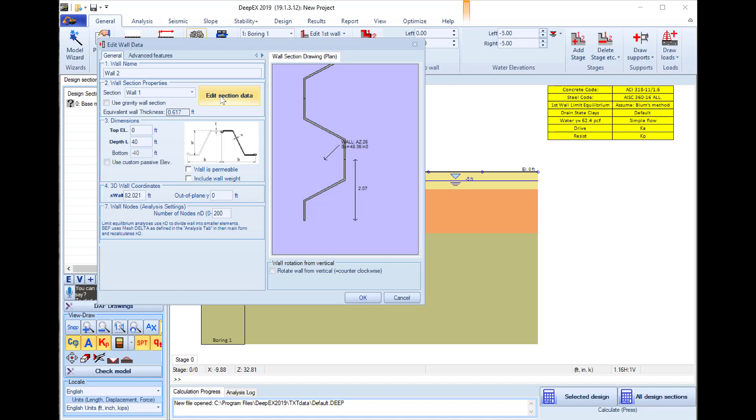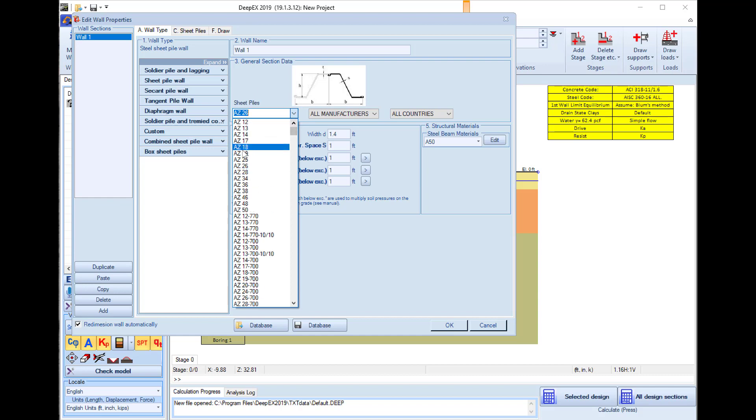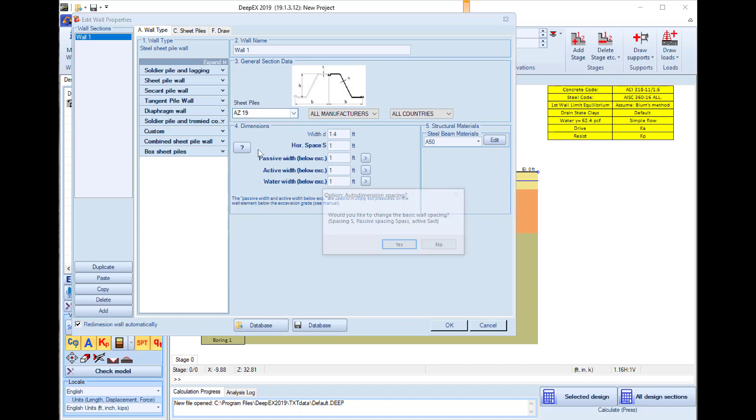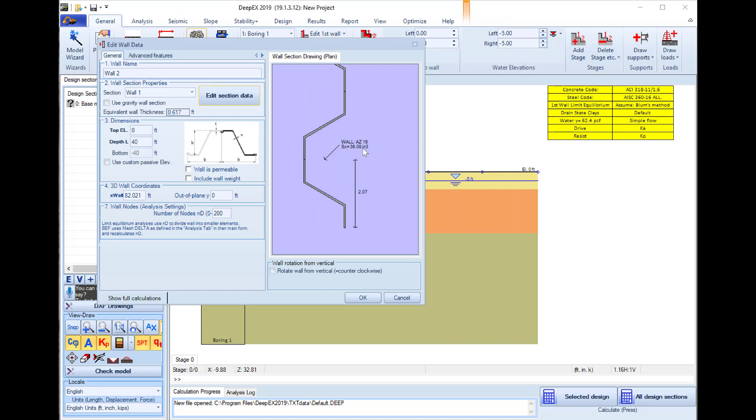We can edit the structural section. This wall 1 section is being used in this wall. It is actually the wall section that is being used now in both walls. So we will use a sheet pile wall and I will select the section AZ19. I press OK and this updates the wall 1 section.